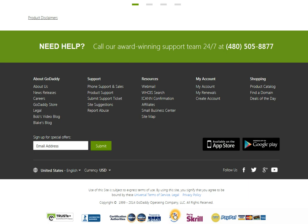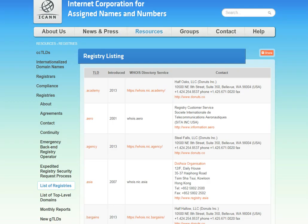There is also a full list of ICANN accredited registrars available. The reason this is important is that ICANN is the one that keeps the directory of all domain names. Registrars need to pay for the right to add your registration into this directory.